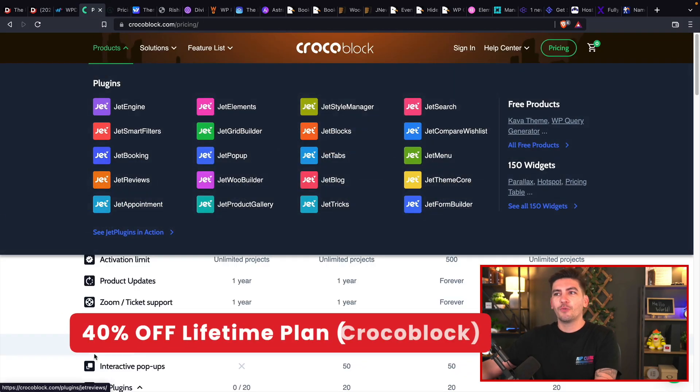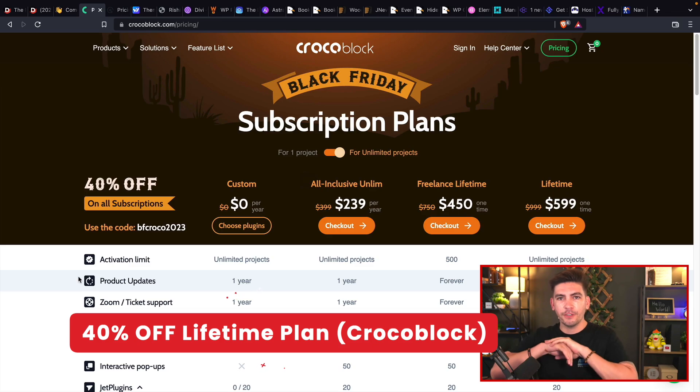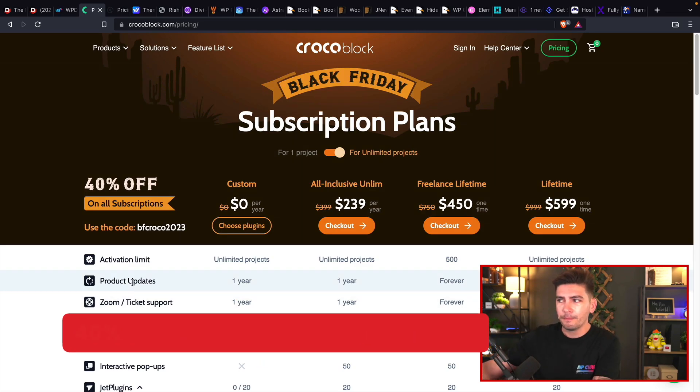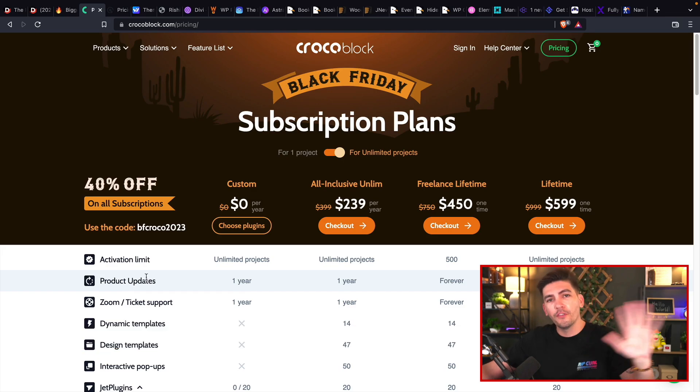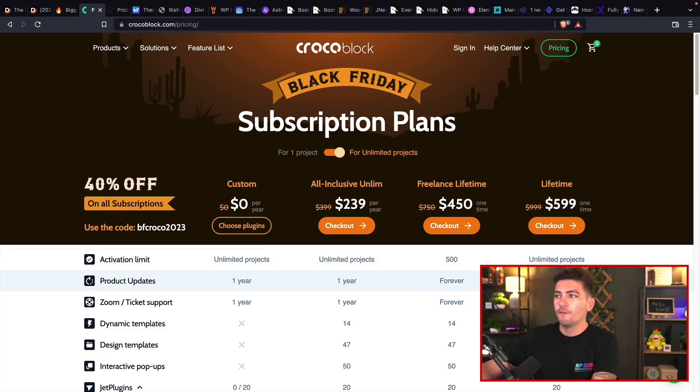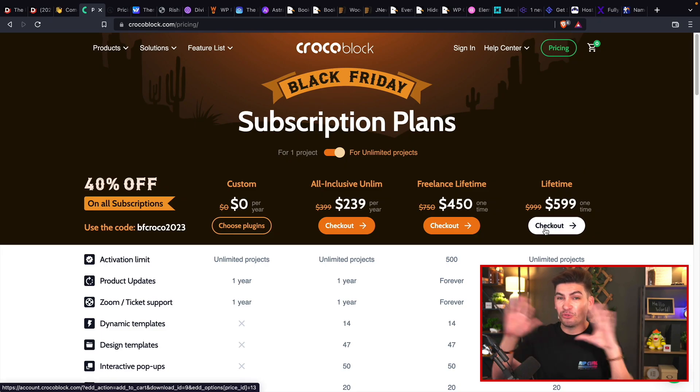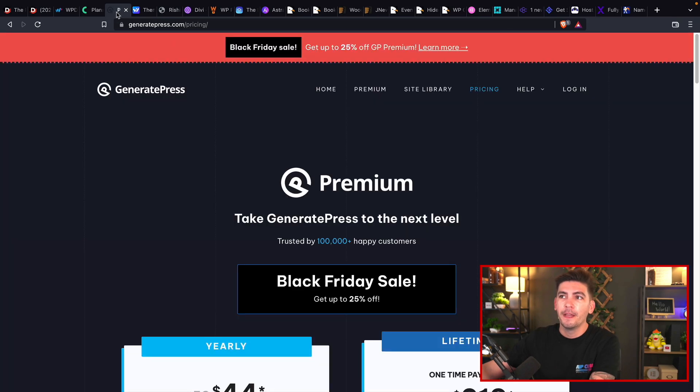The next one is Croco Blocks. Croco Blocks offers tons of plugins for Elementor. I personally use them on my website and they are offering a lifetime discount for all their plugins for $600. Now, this is a one-time purchase. You never have to pay for any subscription or anything ever again. So that is a great deal to lock in.